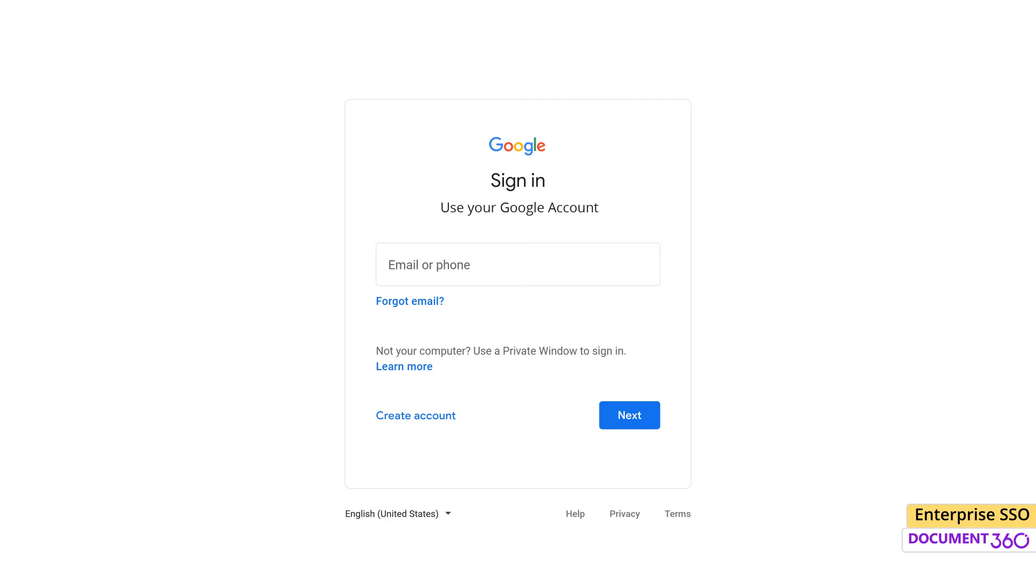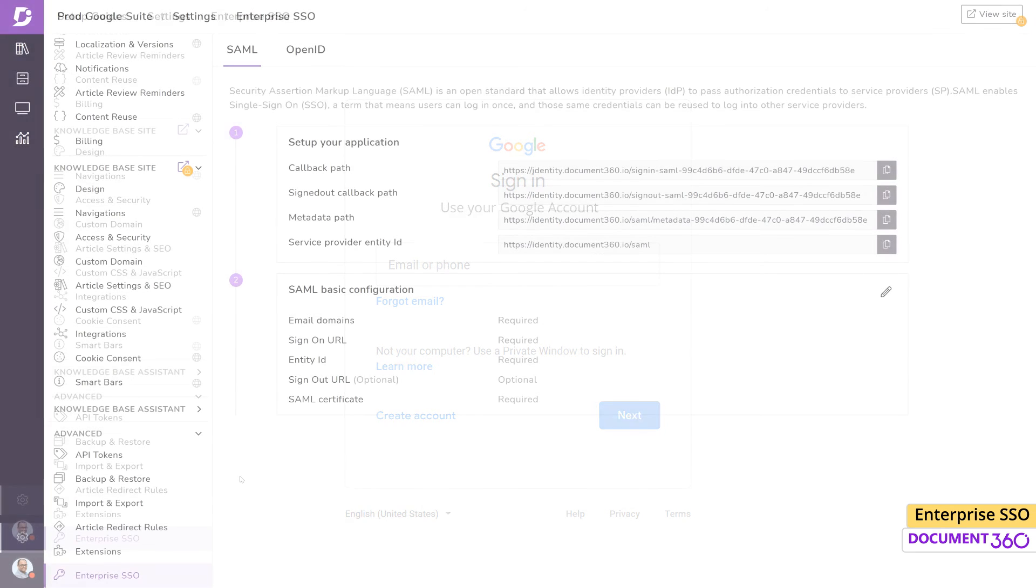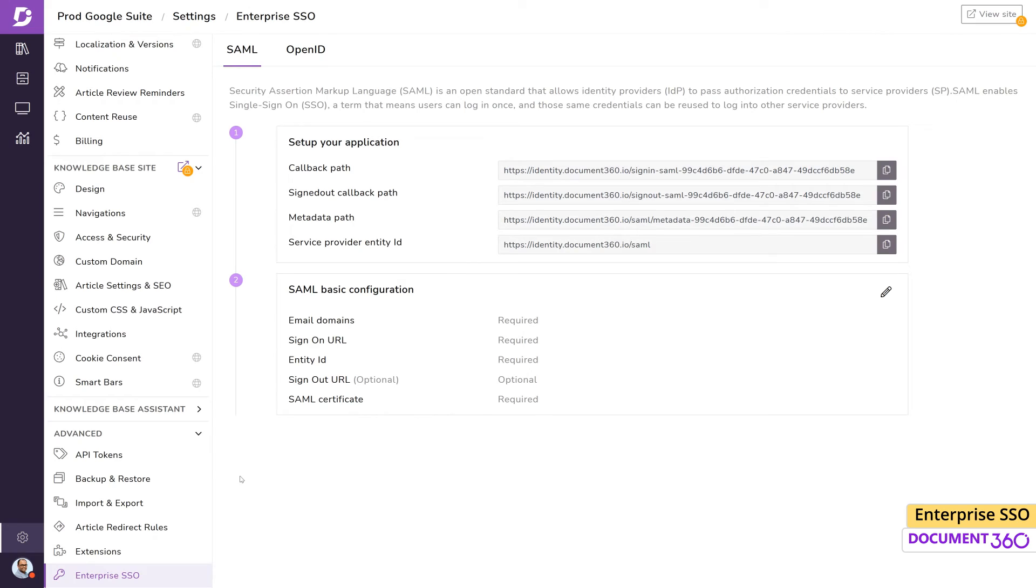It's also possible to map an existing SSO configuration to other Document360 projects you manage from your account, avoiding the need to repeat the whole configuration process again.